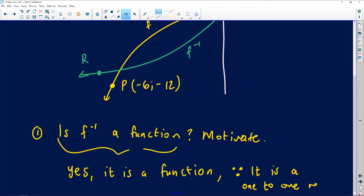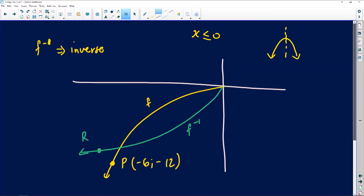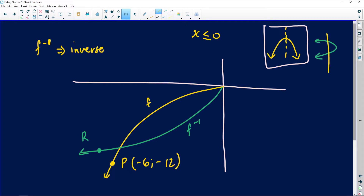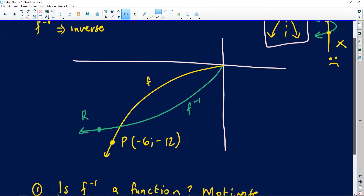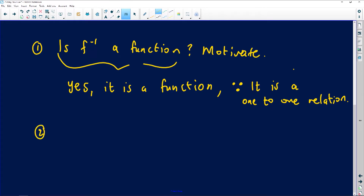Why is it a function? Because it passes the vertical line test, or equivalently, because it is a one-to-one relation — for every single x value there is exactly one corresponding y value. In contrast, if we had the full unrestricted inverse, a vertical line would cut it more than once, making it not a function. But in this exam context, the green line is a function.